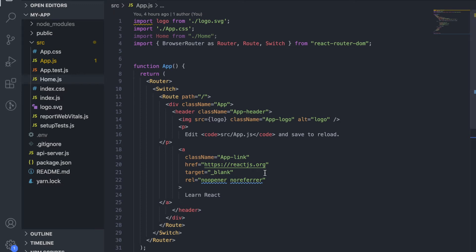Hi, today we're going to see how to implement SuperTokens with a React and an Express app. We will be implementing sign-in with Google and email password login.